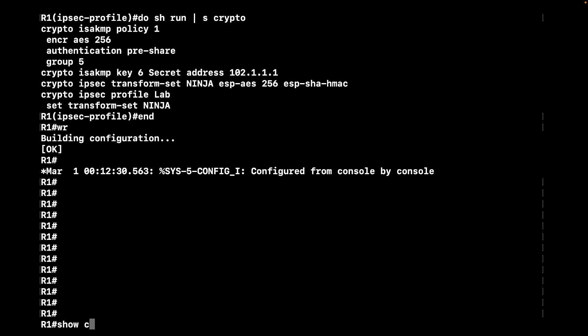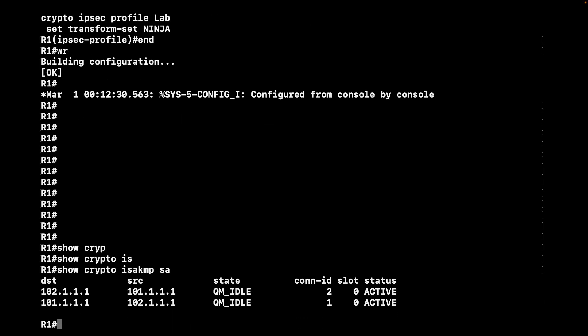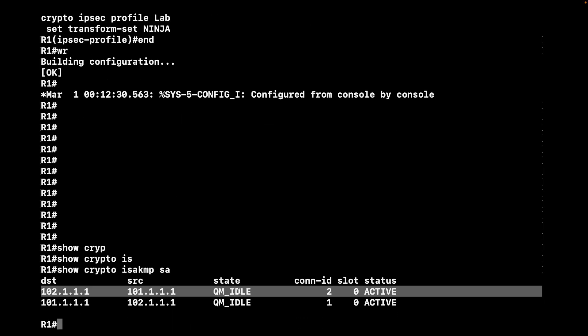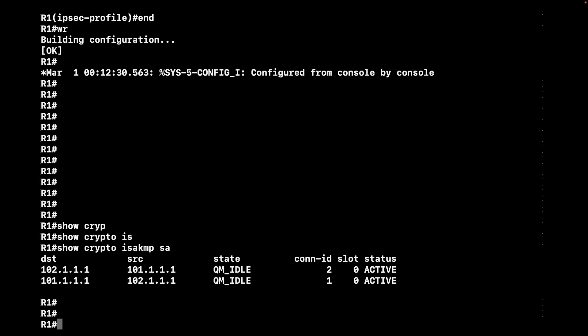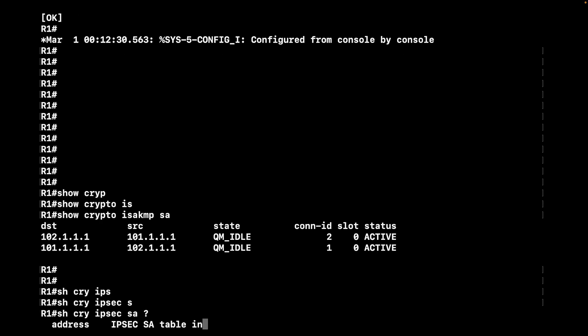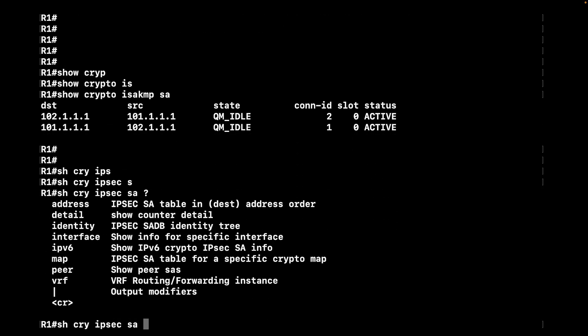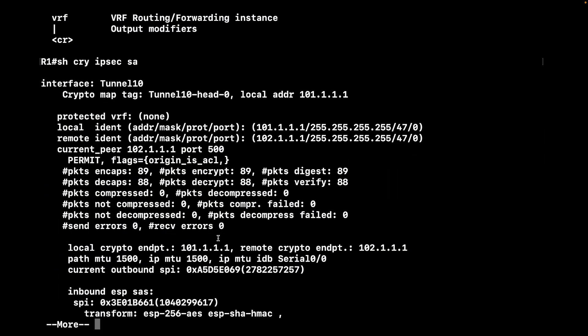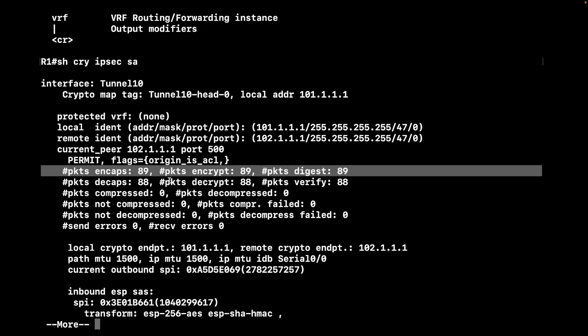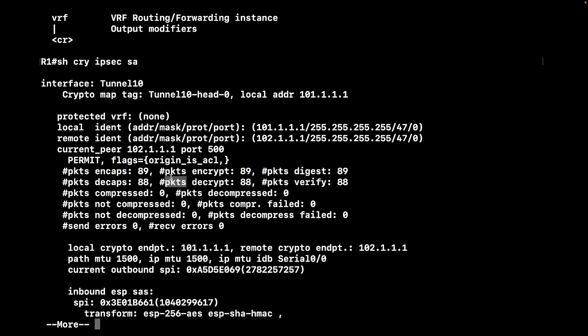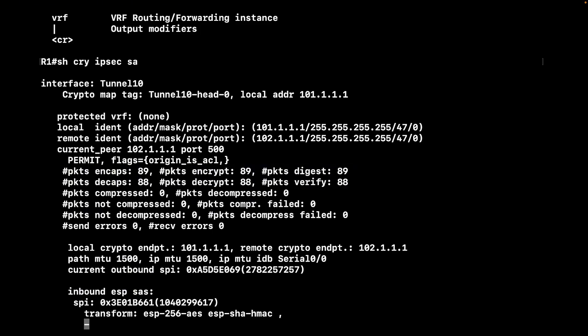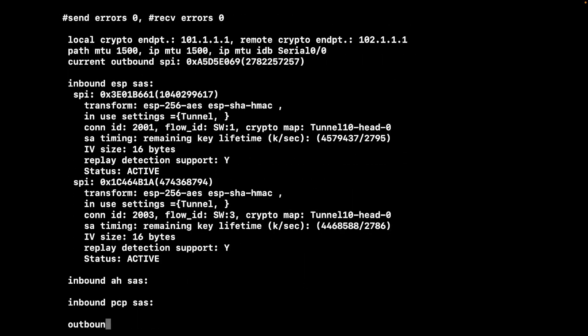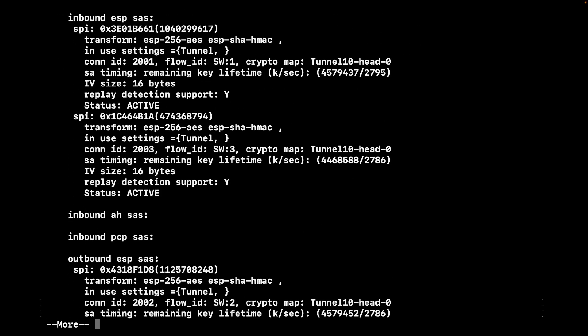We're still in router one. The last step, we just want to verify the configuration with a couple of show commands. This is show crypto isakmp sa, just showing phase one is established. QM_IDLE is the state you're looking for. For phase two, to make sure and confirm that IPsec is active, we run show crypto ipsec sa. As you can see, we got packets encrypt and decrypt. That's showing us we have two-way communication.